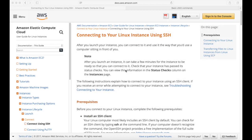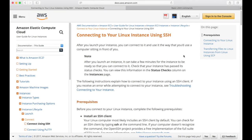Now that we have our EC2 instance running Unix, the next step is how do you connect to it? There's a good document that Amazon has out there — Amazon has a ton of information related to AWS. One specific resource they have is on connecting to your Linux instance using SSH. I'll leave a link to this in the description below so you can access it, as it walks you through exactly what you need to do to connect to your instance once it's been created.